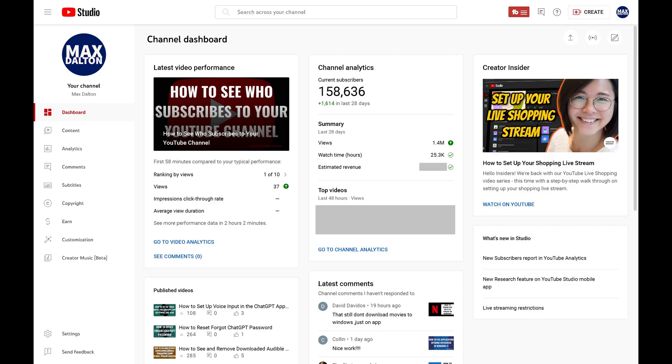Step 1. Open YouTube Studio in a desktop web browser, and then log into the YouTube account you want to see your YouTube Shorts earnings for.